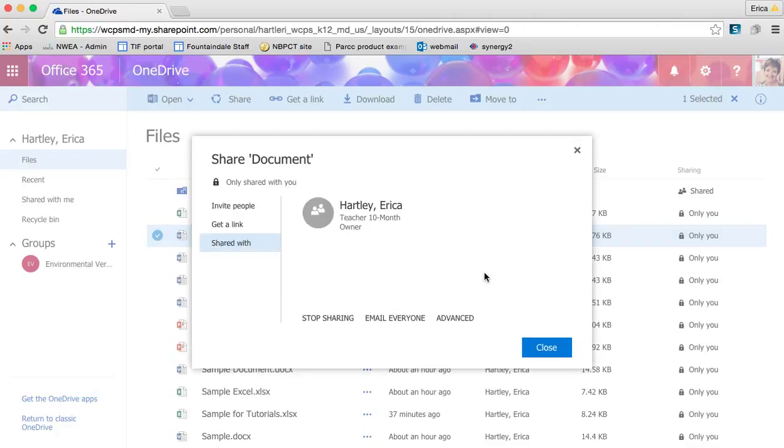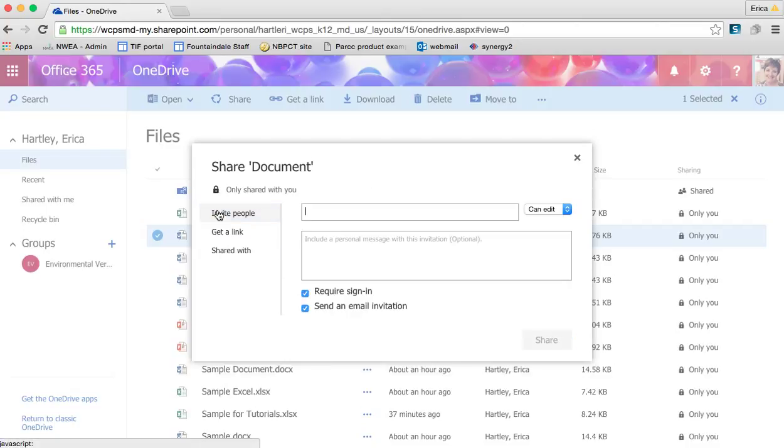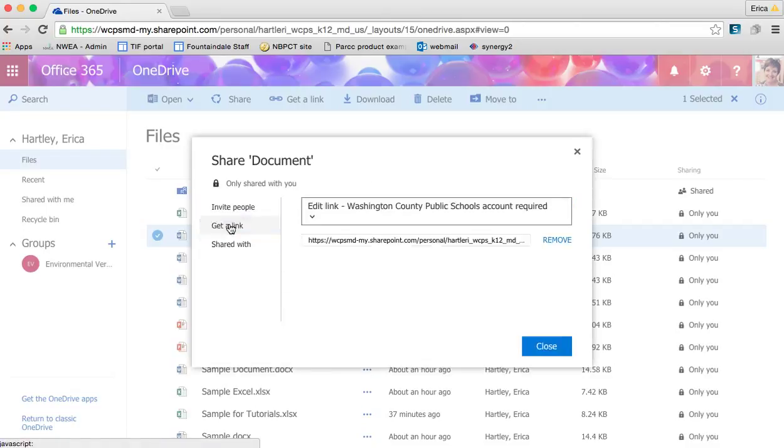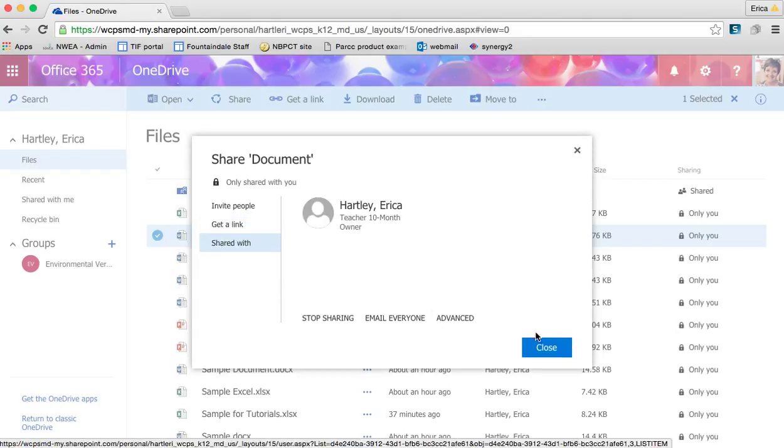It looks like what we talked about in the other tutorials. You can invite someone, get the link, and then this tells you who it's shared with and what capabilities they have.